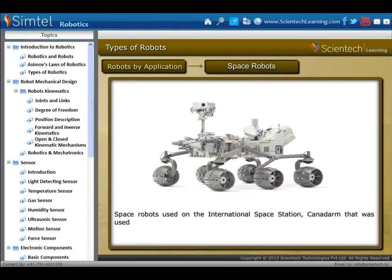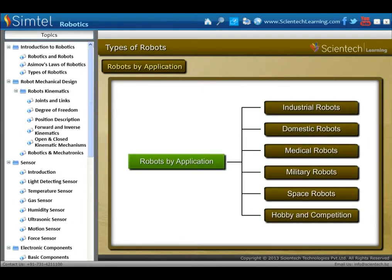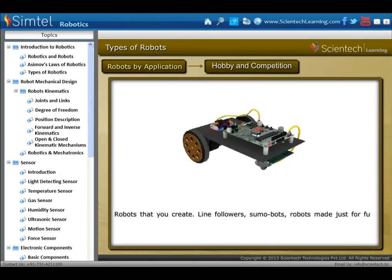Space robots are used on the International Space Station — Canadarm, which was used in shuttles — as well as Mars rovers and other robots used in space. Another type is hobby and competition robots: those you create yourself, such as line followers, sumo bots, robots made just for fun, and robots made for competition.